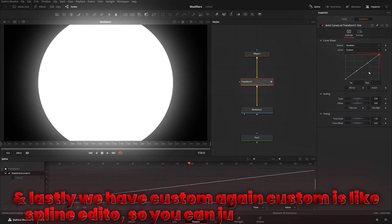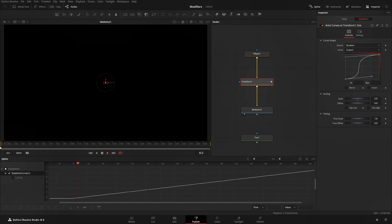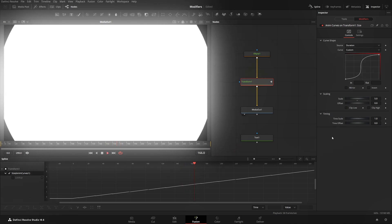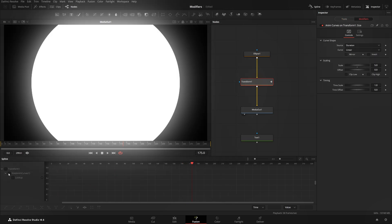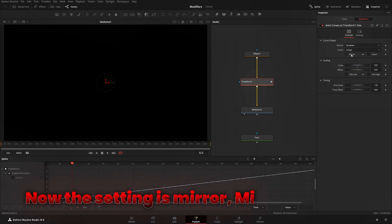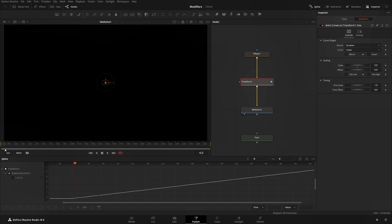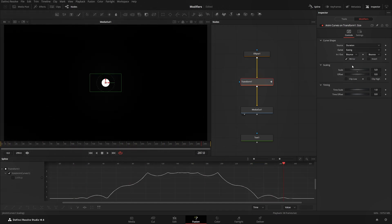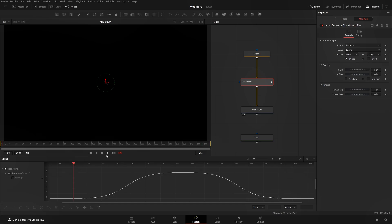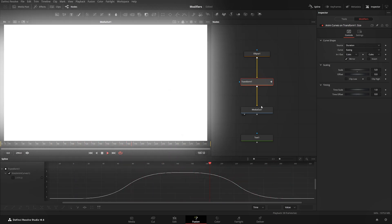Custom curve mode is like a mini Spline editor — you can select all, hit F to fit, and adjust the curve manually, affecting the animation directly. I'll come back to transform modifiers and change it back to Linear. The next setting is Mirror — Mirror reverses the animation. Without Mirror, the animation just goes and goes linearly. With Mirror enabled, from half of the duration it reverses, so it goes and comes back. Changing to Easing with Cubic in and out, the animation goes up and then comes back down smoothly.